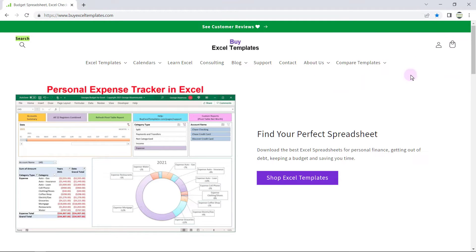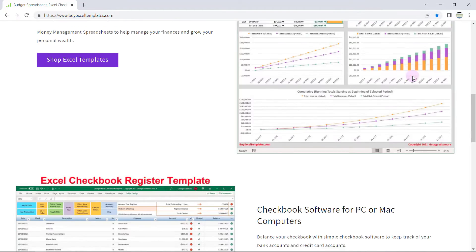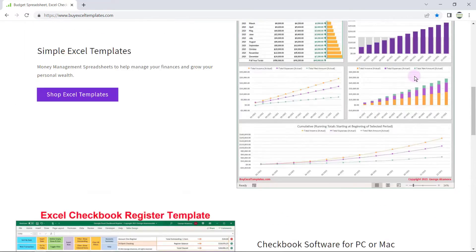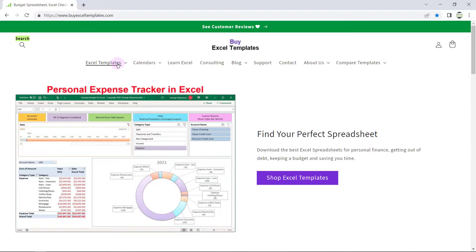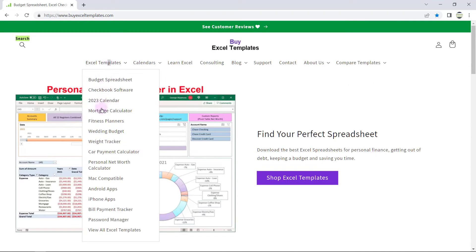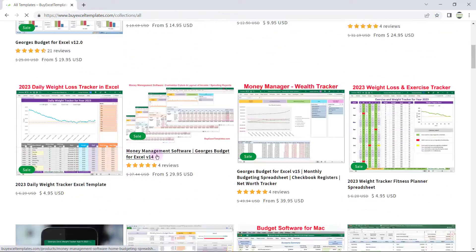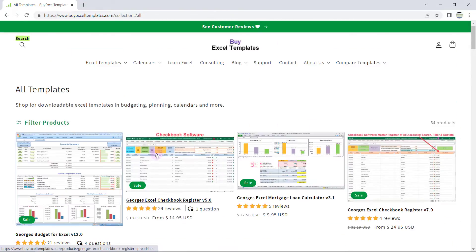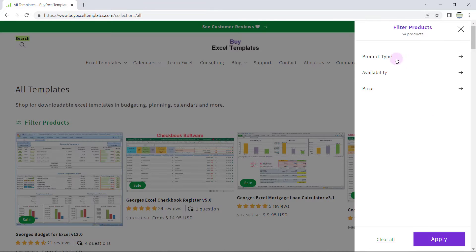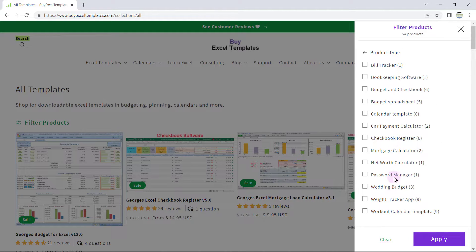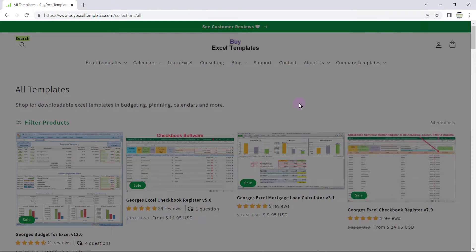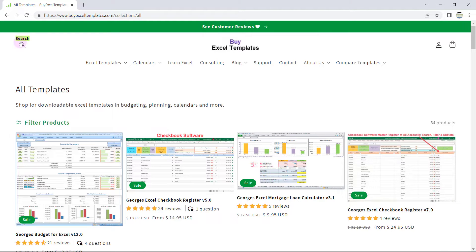So currently I'm at my website and I'm going to show you how to navigate to some of those Excel templates. You can use this menu bar to find the particular template that you're looking for. There's a variety of templates in different areas. You can also go to View All Templates and scroll through the different types, or filter by product type to narrow down your search.